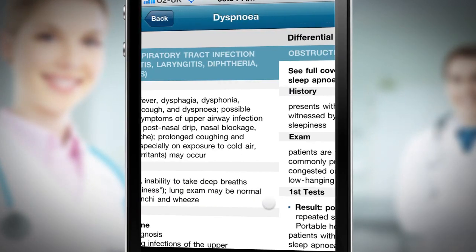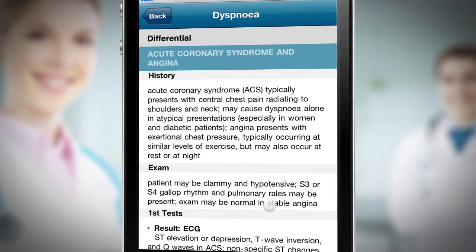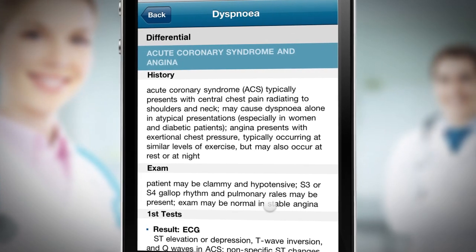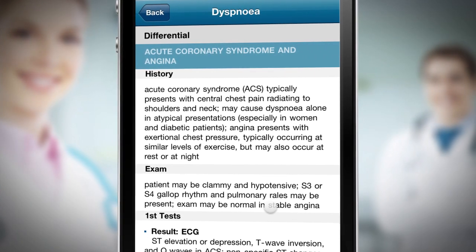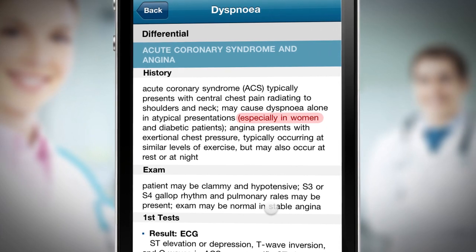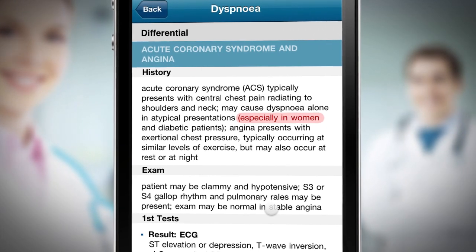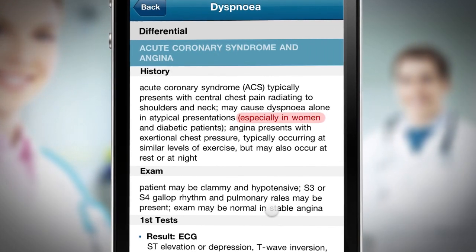Here I can see what important features in the history, examination and investigation are relevant to the condition. Again, I can see from the history that acute coronary syndrome can present atypically in women.